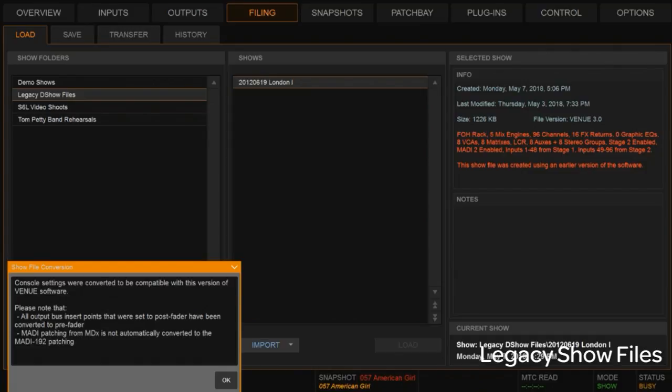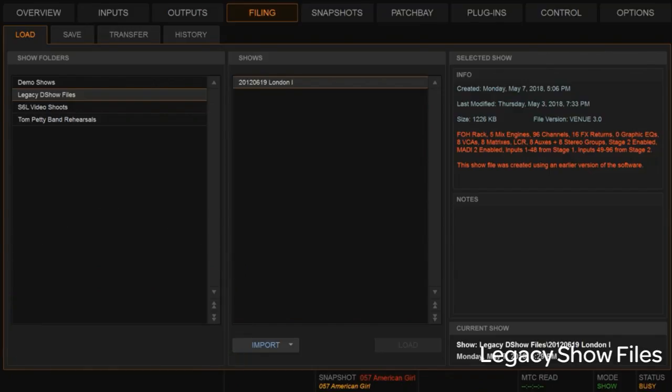And then, of course, we have some others talking about bus insert points and the MADI patching that we currently have on, which is not a big deal here.